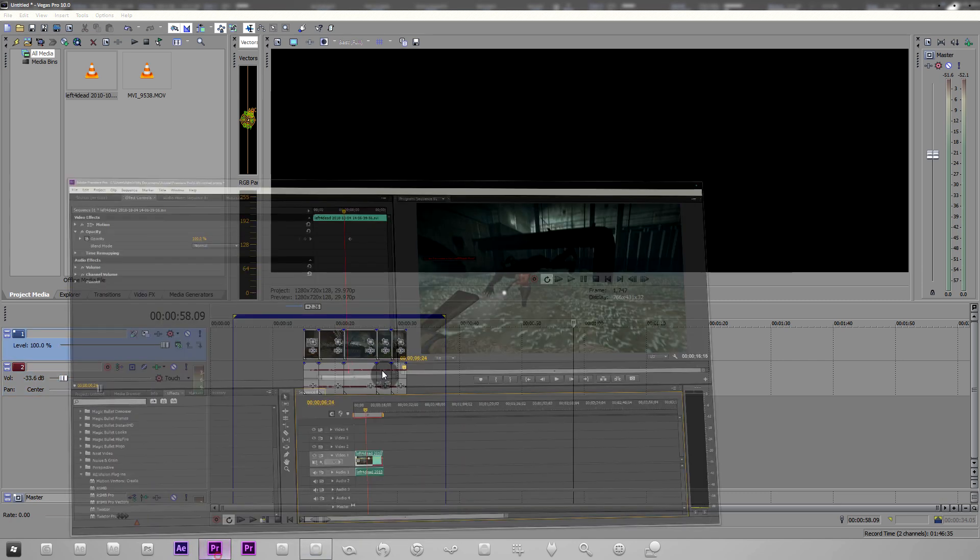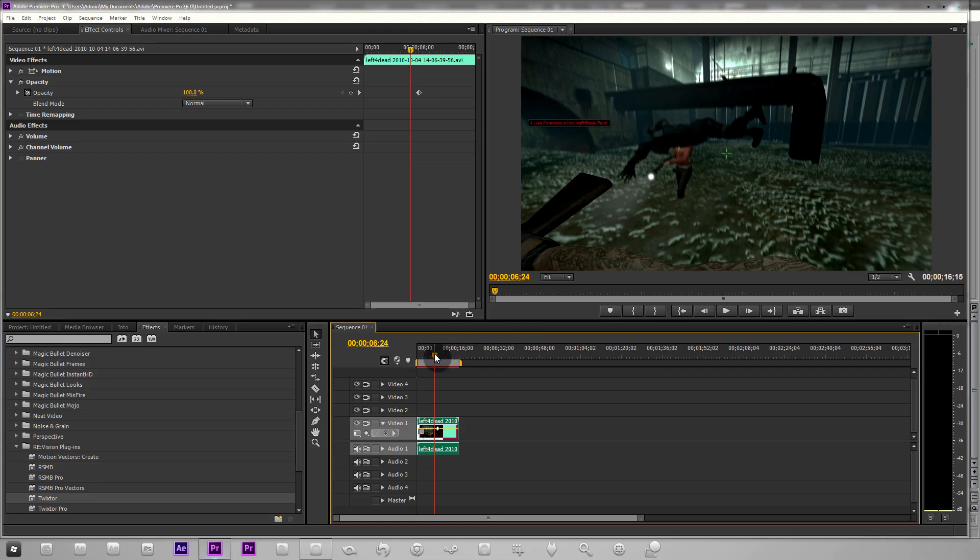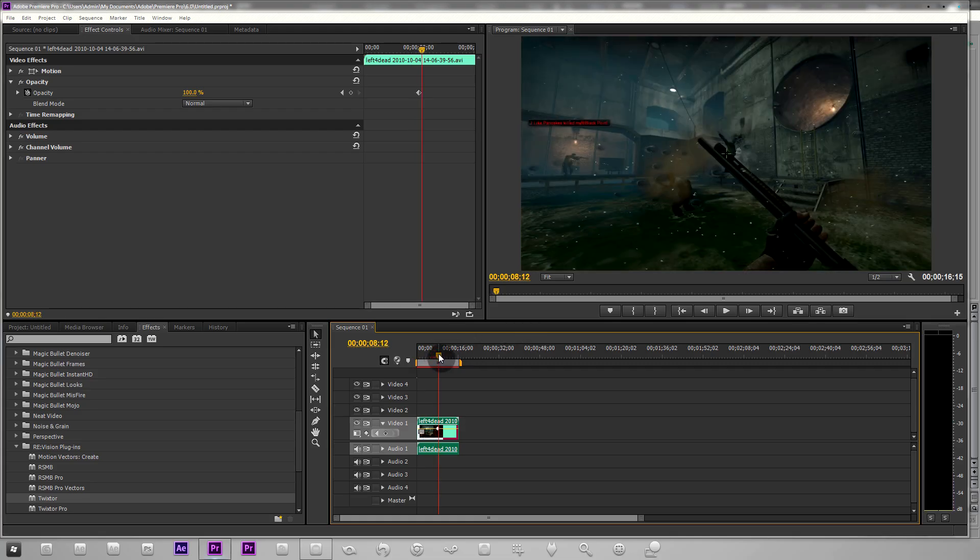Just to quickly show you, Premiere does not have any resampling by default, it's switched off.